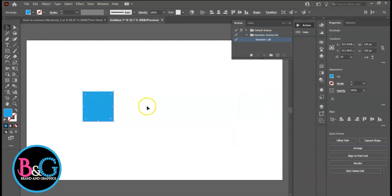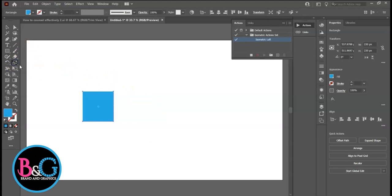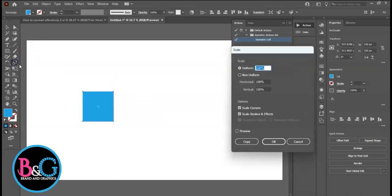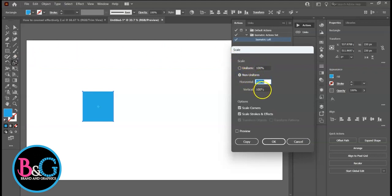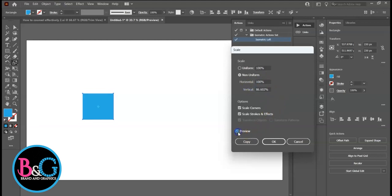Let's select the square for Isometric Left. We will start with S for Scale. Select Scale, double-click it. Choose Non-Uniform. Change the vertical value to 86.602. 86.602 is the number. Then Preview.